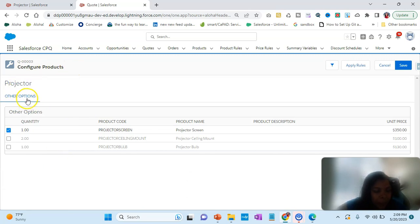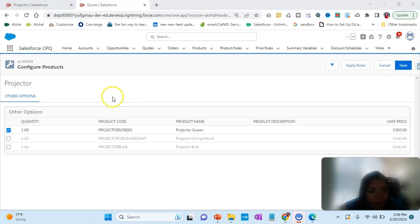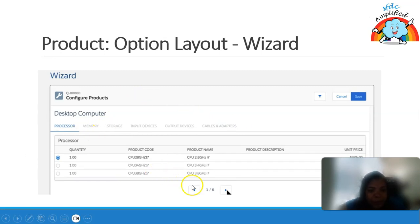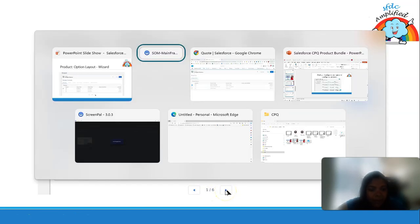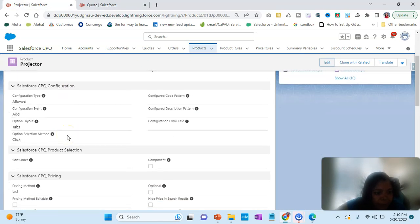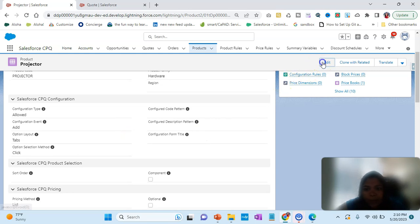In Configure Product you are seeing Tab and other options. Note is coming as Other Options because there are no features. If there were features, they would appear like tabs — for example, a computer with features like Processor, Memory, and Storage where you can keep selecting by tab. Then we have Wizard — it's like you can go to next page, for example through Processor options. If I click on Wizard...